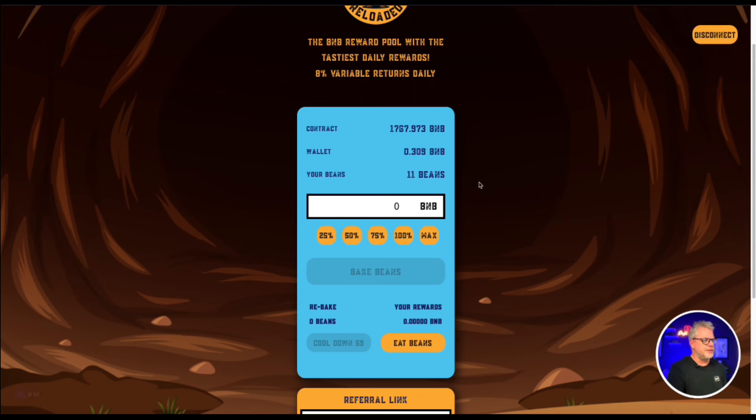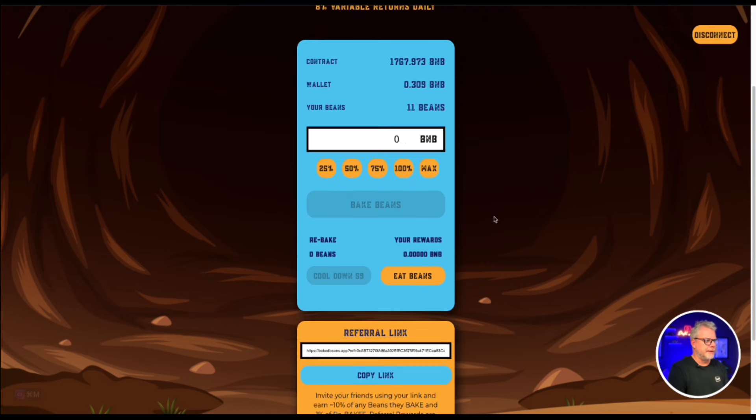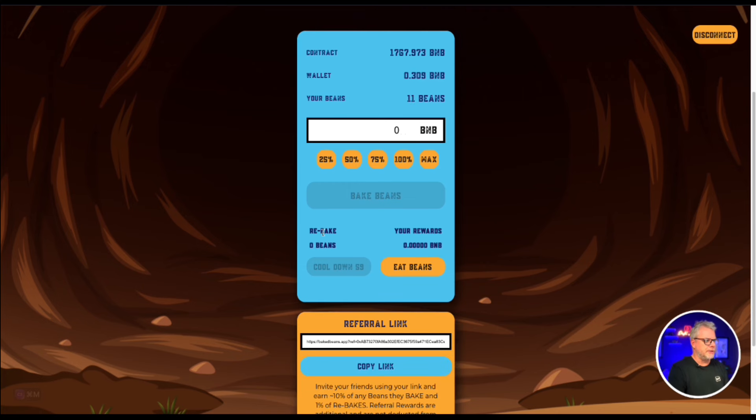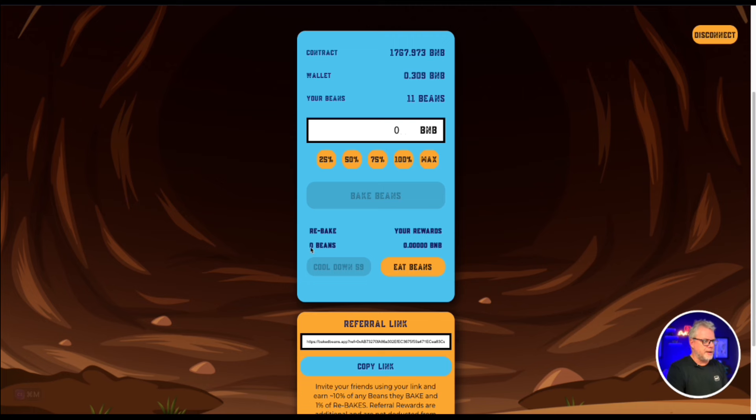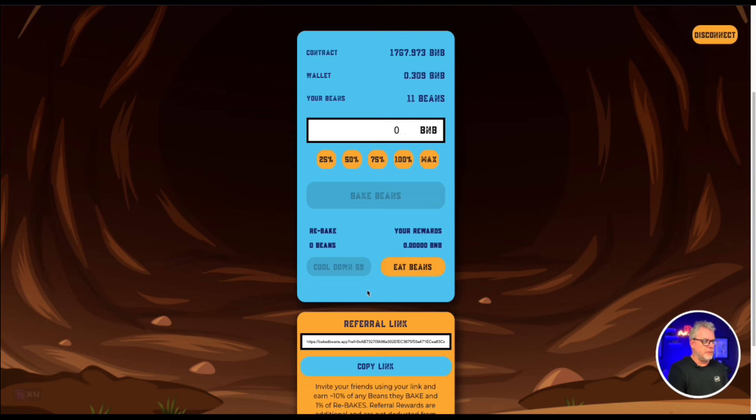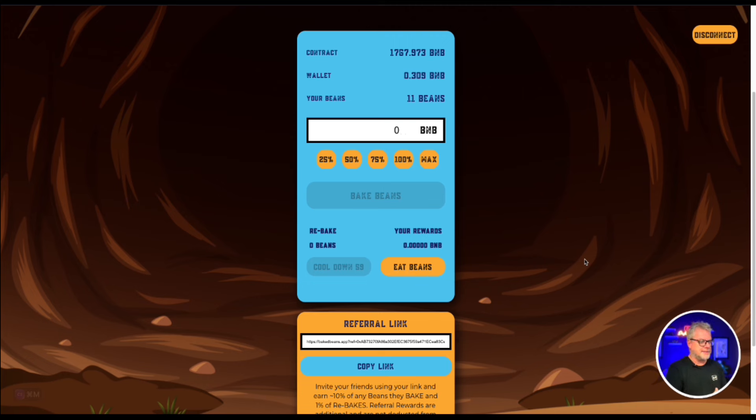So once you finish your transaction, your beans will show up here at the top of the display and it shows you rebake your rewards, 0 beans, 0 BNB. So what happens after basically 24 hours, I'll come back in 24 hours, it will show the amount of beans that I have, which is the equivalent to BNB and it'll say I want to eat beans or I want to restake them. Currently it's on a cool down for 60 minutes, which is pretty good. So I cannot do anything in regards to that. But as the document says,